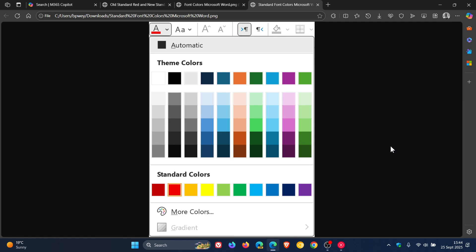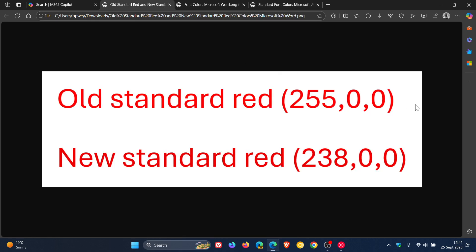And that will give you access to that color. Now, the availability, Microsoft says, is for Word, PowerPoint, Outlook, and OneNote users running Windows version 2411, build 18324.20012 or later, and for Mac, that would be version 16.92, build 24120031 or later.